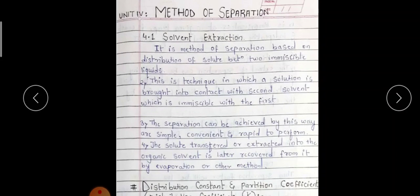Solvent extraction is nothing but a method of separation based on the distribution of the solute between two immiscible liquids. This is a technique in which the solution is brought into contact with the second solvent, which is immiscible with the first, and the separation can be achieved by this way.